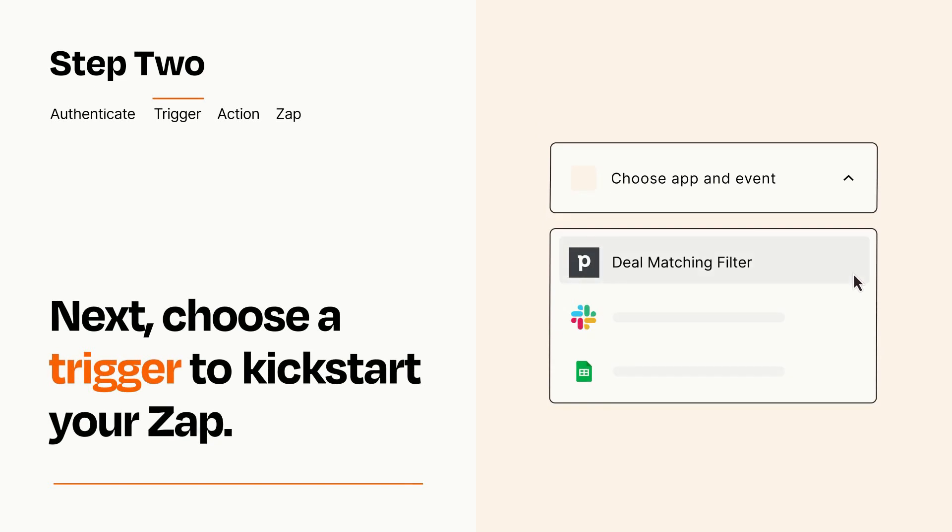Now let's set up your trigger, which is the event that starts your Zap. Pick the trigger event that you want from the list.